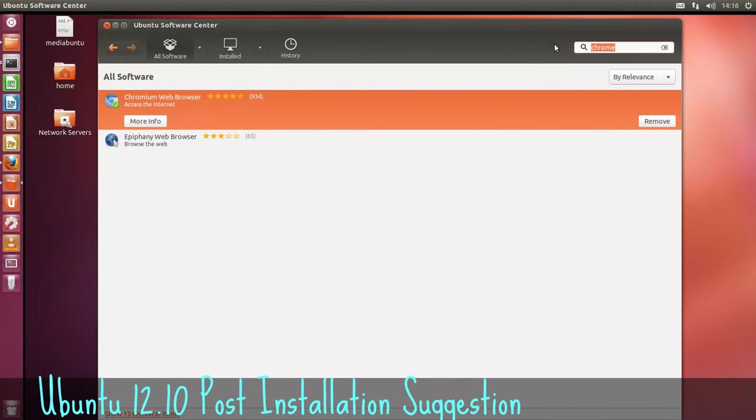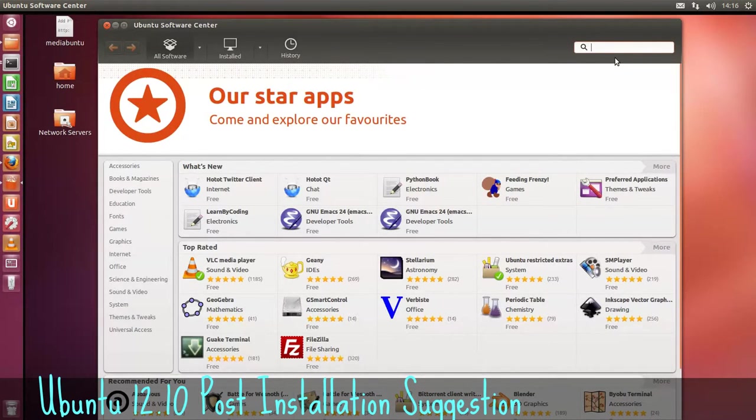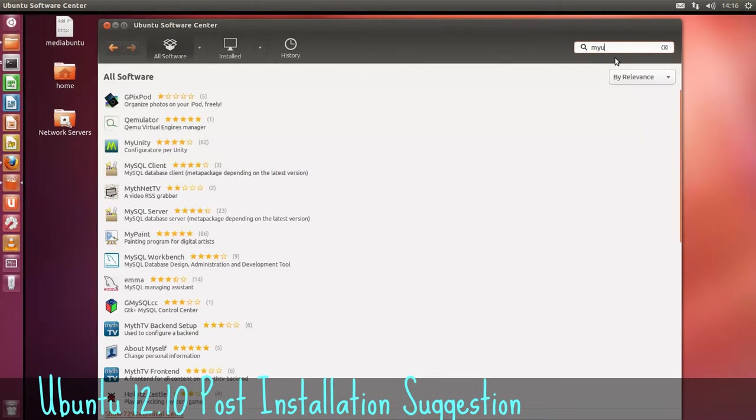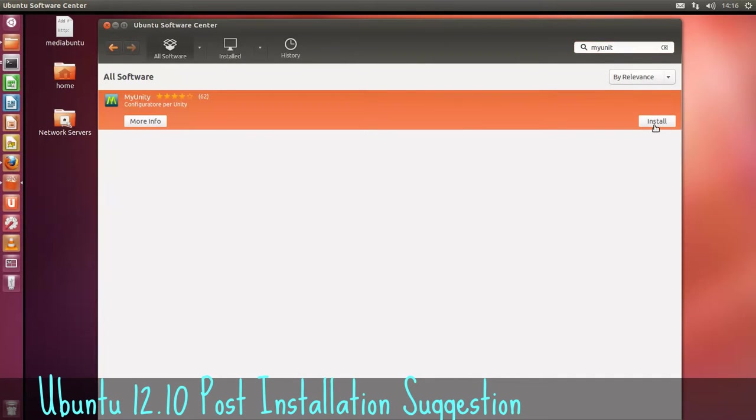If you want to tweak your Ubuntu, a good tool is called MyUnity. Again, just search for it. So we'll install that as well.